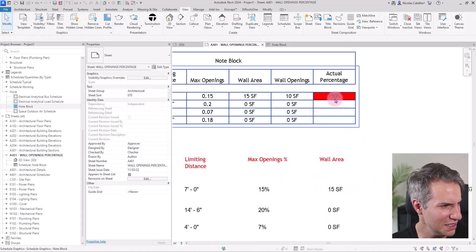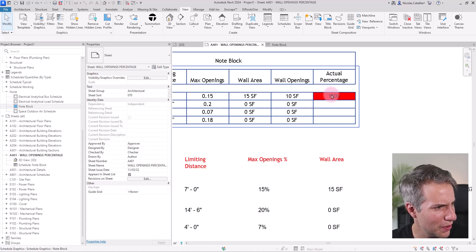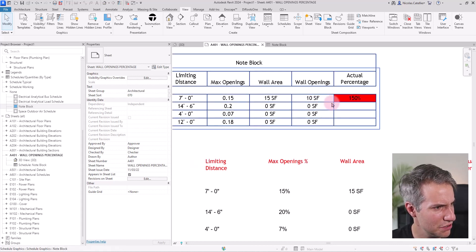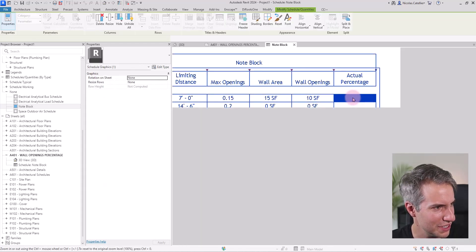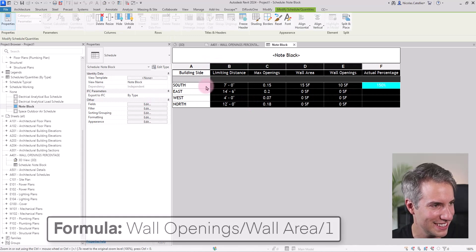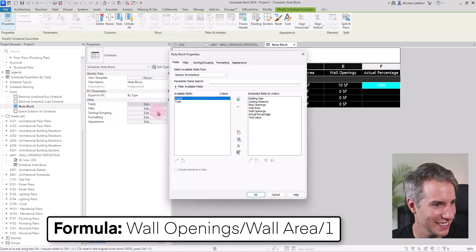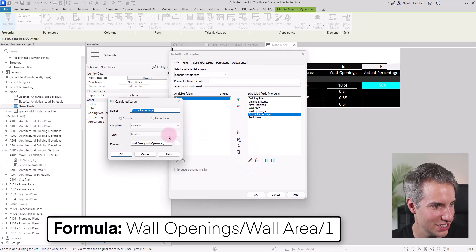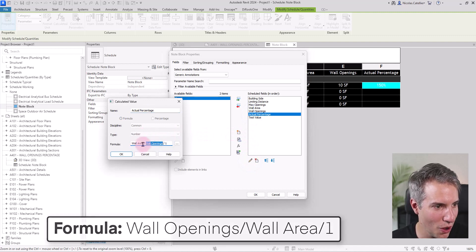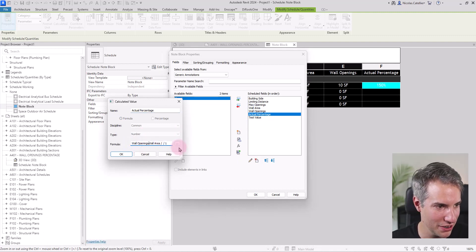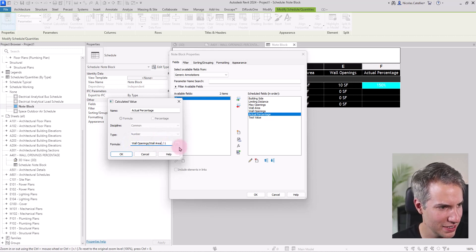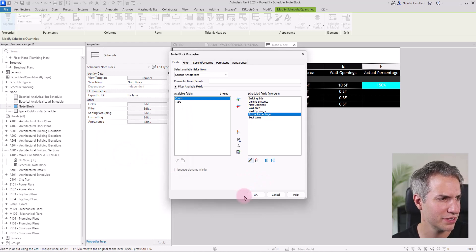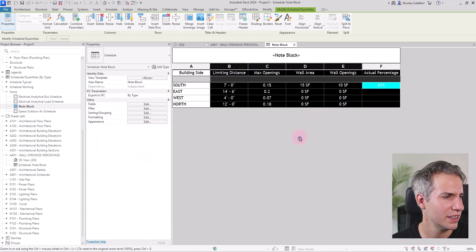Right. It seems that I didn't put this in the right order, right? Because this should be not 150%. Let's go back and let's fix this. I'm going back to the fields. No, it's actually actual percentage. And it should be wall openings divided by wall area divided by one. So now this should work. There you go.